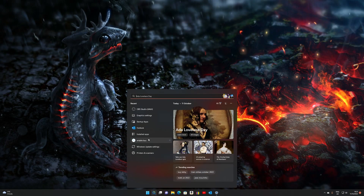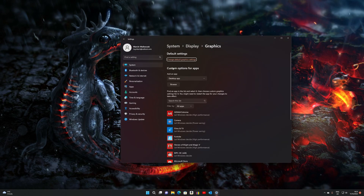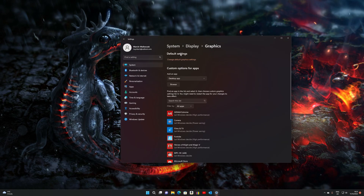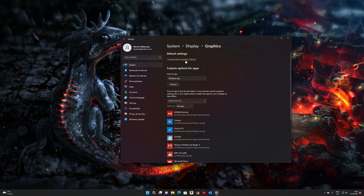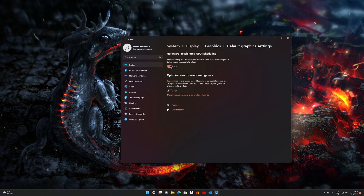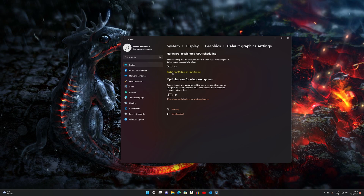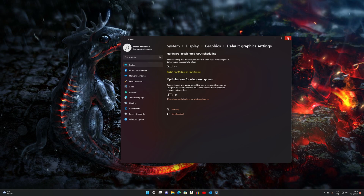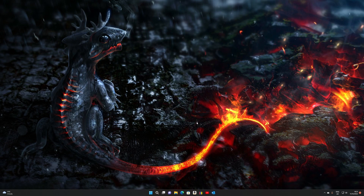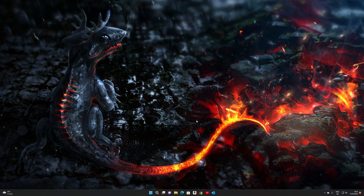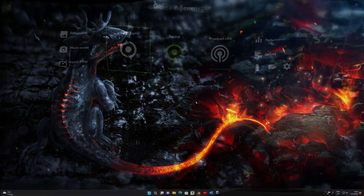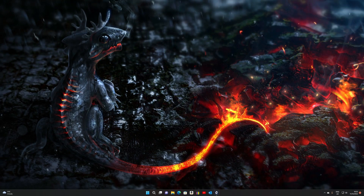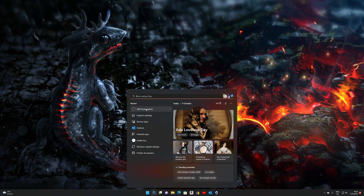Then we're going to go to Graphics Settings and again in Graphics Settings, Change Default Graphics Settings — turn this off. I need to restart my PC so I will do so, and this is going to fix it. One moment — here I am back after a reboot.